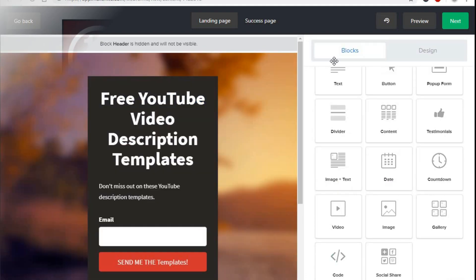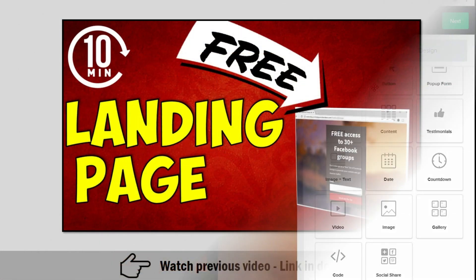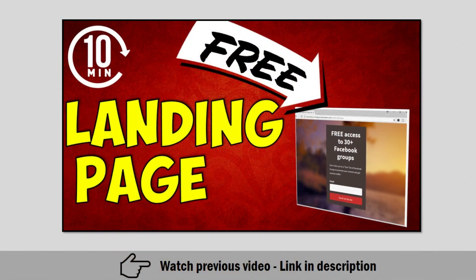I created a video previously with step-by-step instructions on how to create a landing page for free within just 10 minutes. Watch that video. The link is in the description.